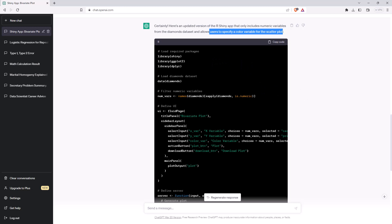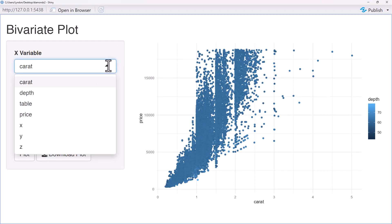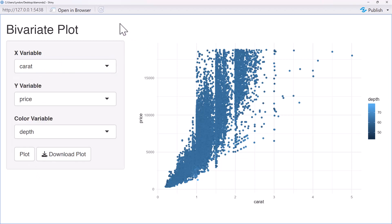But let's see what it looks like now. So here is our updated Shiny app. When we look at the dropdown, it is indeed filtered, so we only have numeric variables now.